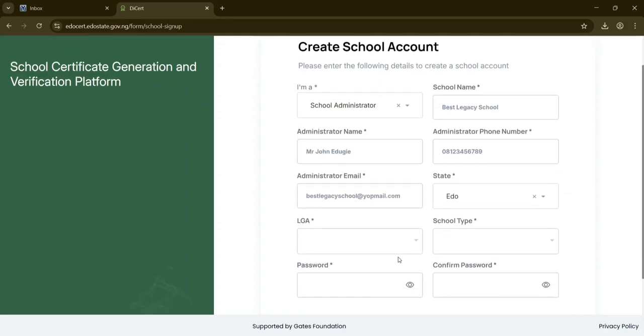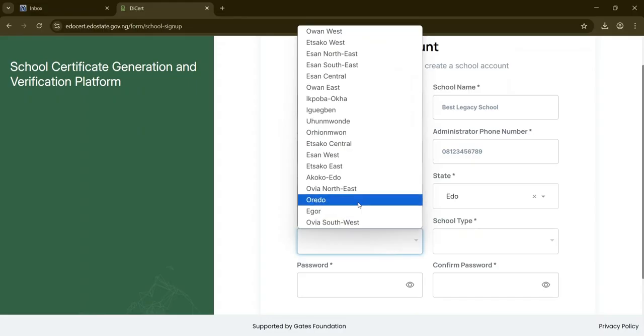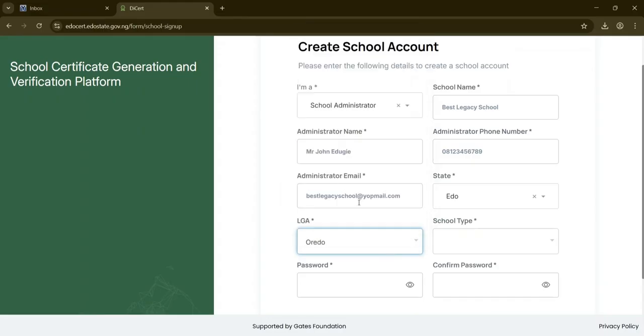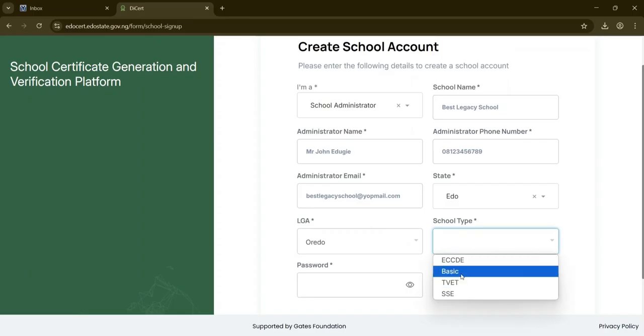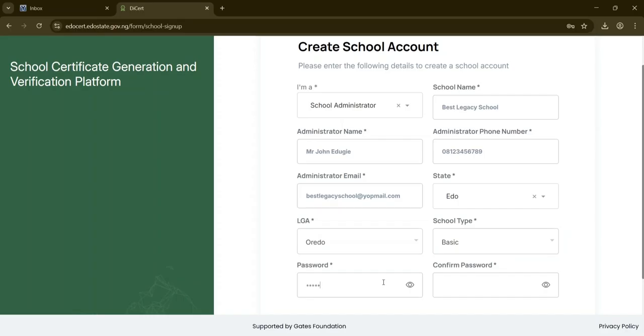After that, choose your local government area and school type: ECCDE, BASIC, TVET, or SSE. Set a password, confirm it, then review all details before clicking create account.